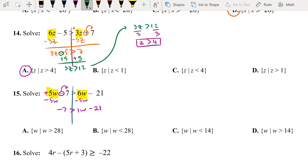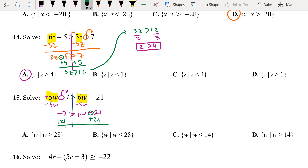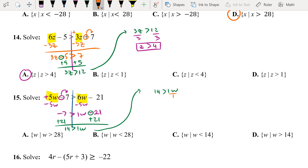Make sure you bring down the negative sign of number 7. Then we'll move 21 to the other side — add 21 on both sides. That will give us 21 take away 7 equals 14. So 14 greater than 1w. If you want, we can divide by 1 on both sides.